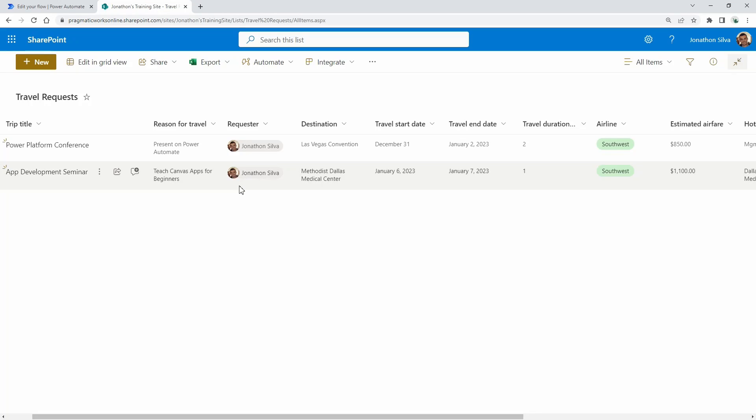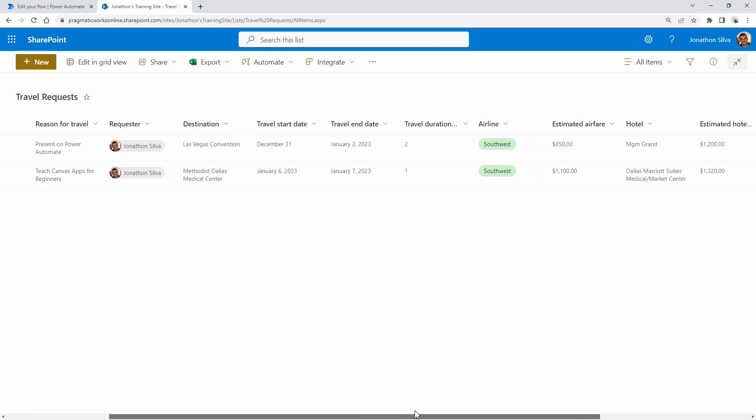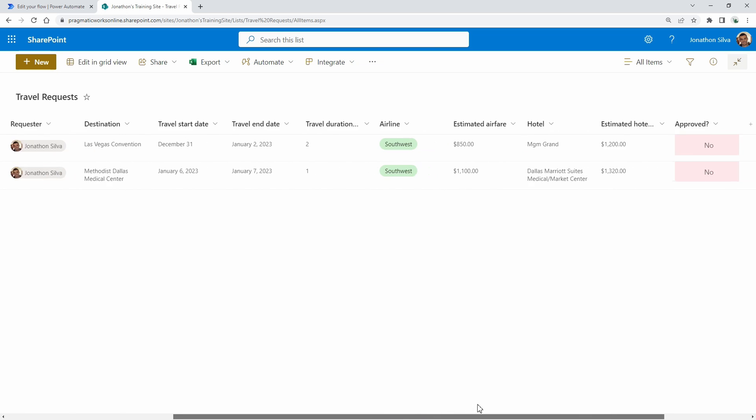Now here's the list I have. It's a very simple SharePoint list I've created just for some travel requests. Every time we get a new travel request, we enter that here within our list, taking some of that data.